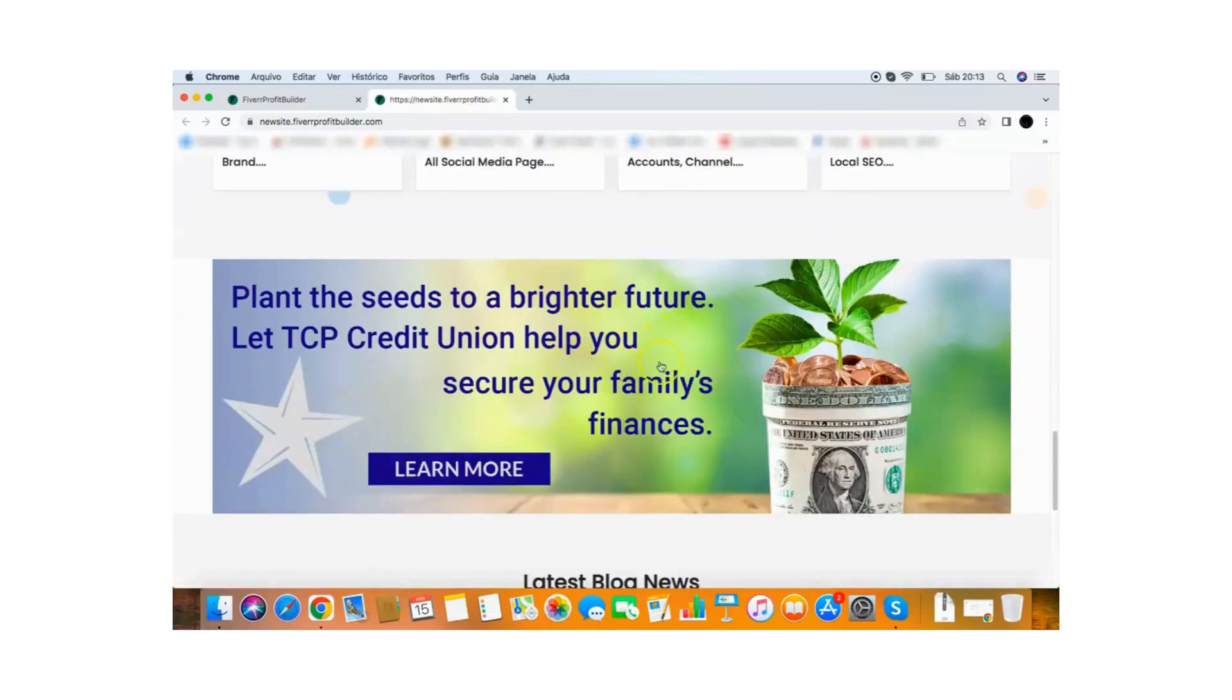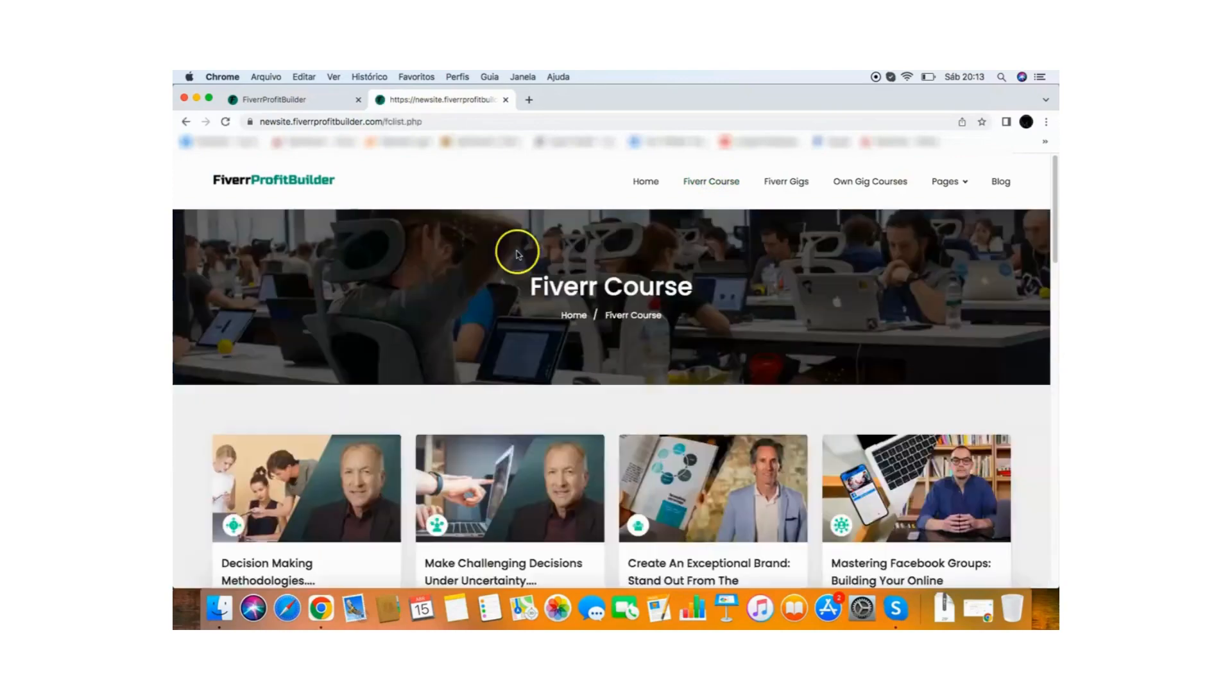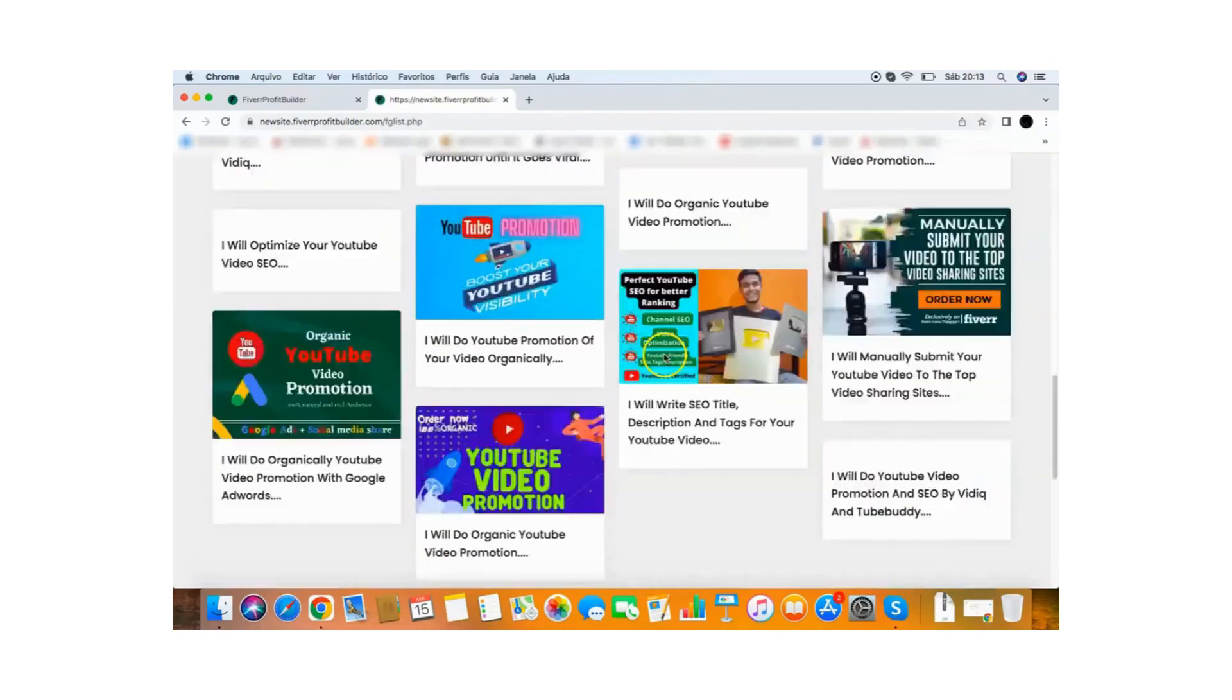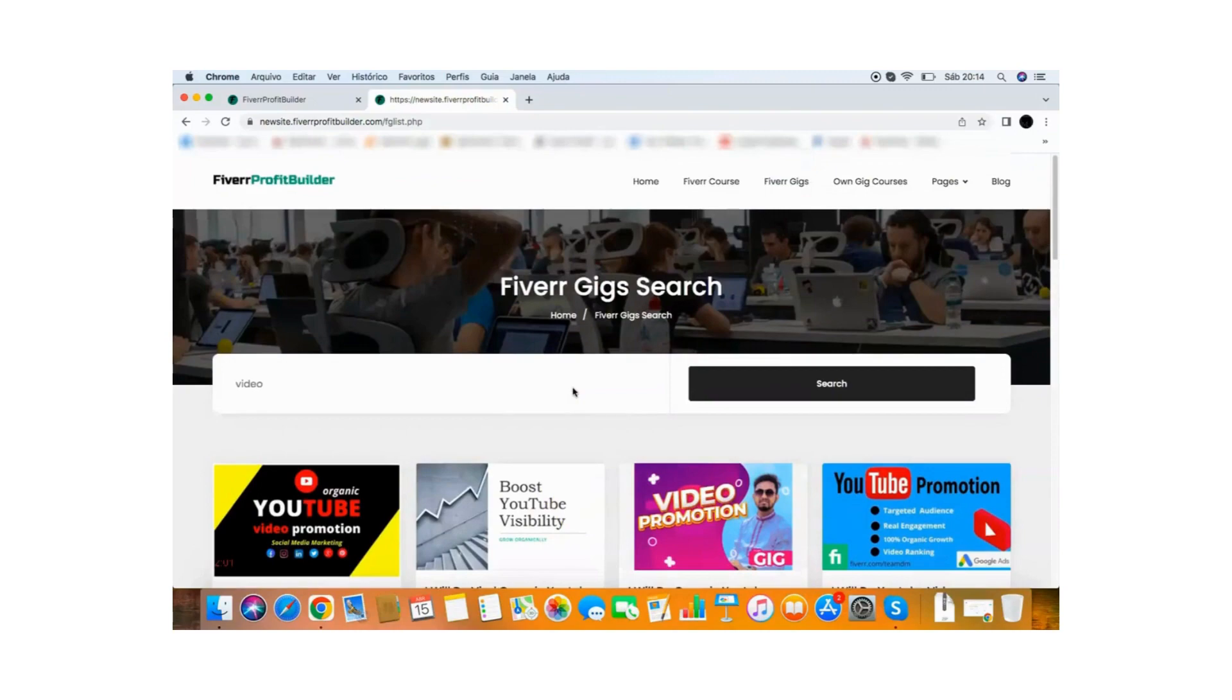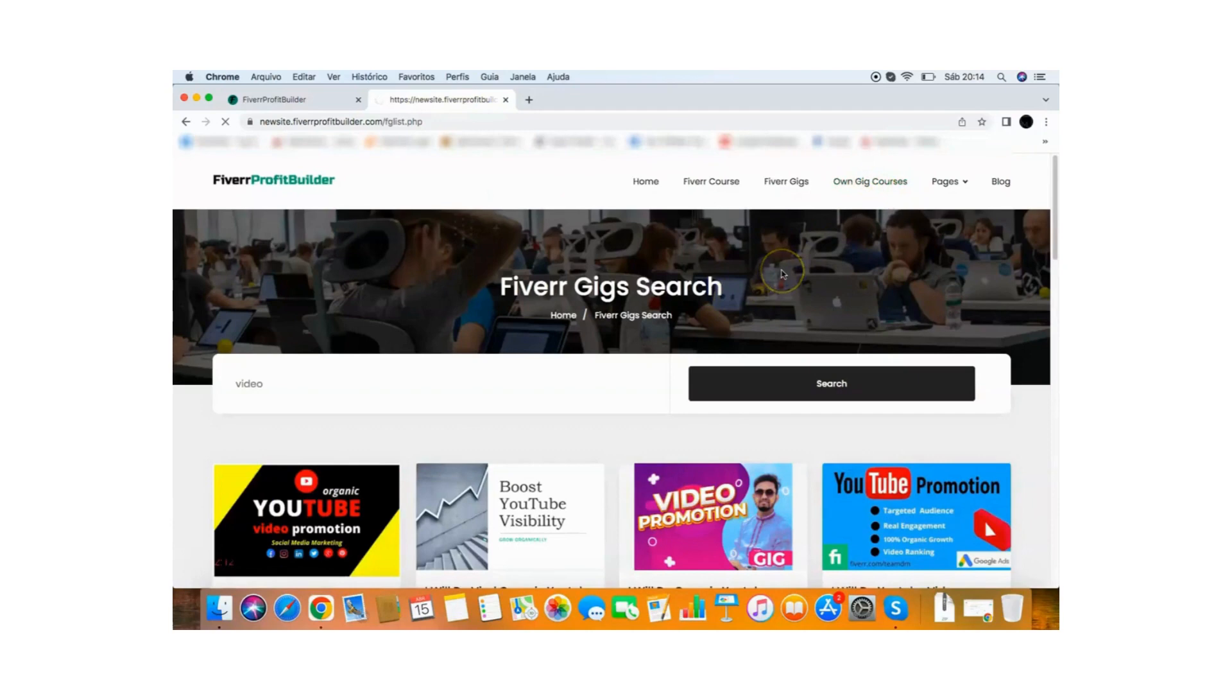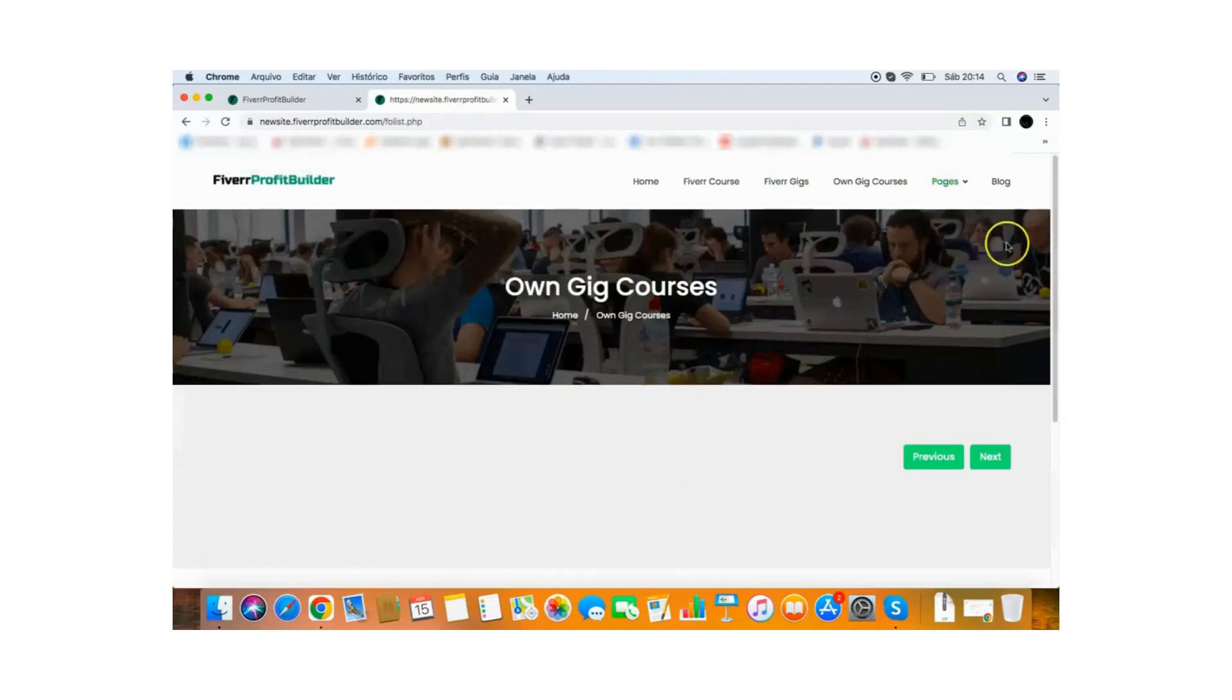So you can monetize your site with banners as well and if they go here, Fiverr courses, they will get that list of Fiverr courses they can buy. So here's all the Fiverr courses they can buy. Then if they go to the Fiverr gigs, they can find a bunch of gigs and every time someone clicks on your Fiverr gig on here and buy through your link, you'll get a commission. So that's the way you make money with this website. So you have a list of Fiverr gigs here, you have your own gig courses. If you want to add your own gigs, you can do it with this app. It's very easy, very straightforward. You can add your own courses, you can add the pages and you get a full blog that will start generating traffic for your site, for your Fiverr gigs.